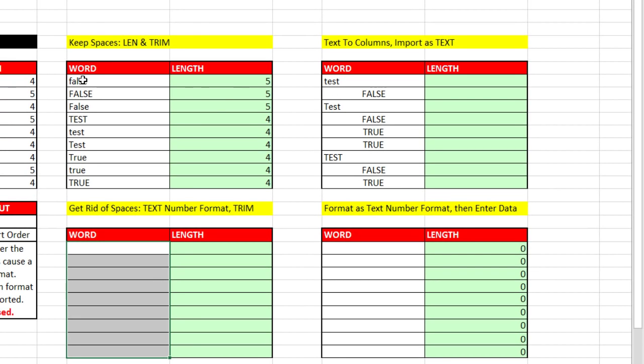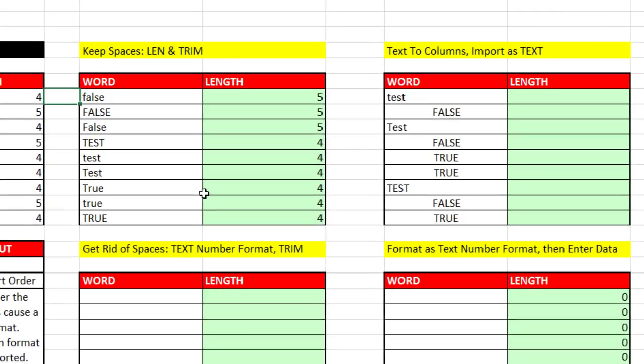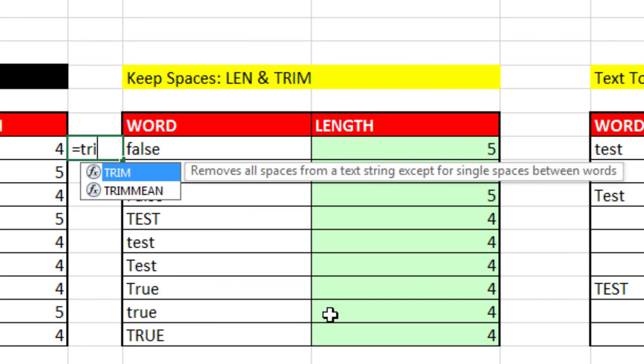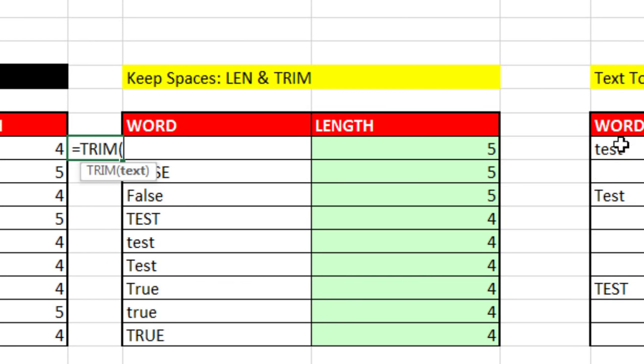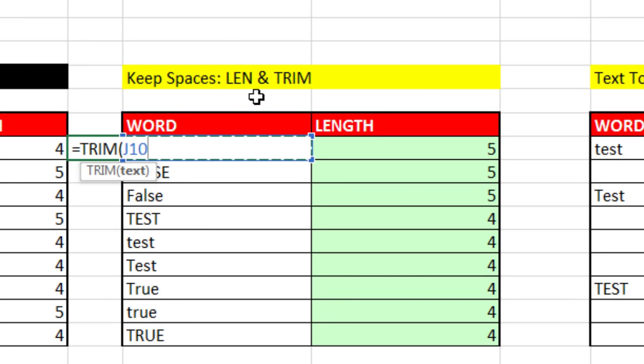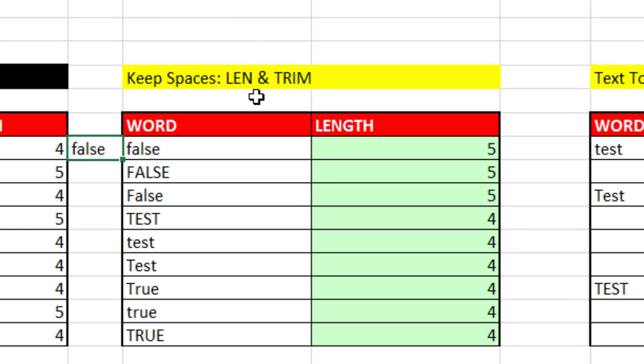Now I want to come up here and I want to convert this. I don't want these spaces. So I'm actually coming to the side and say equals Trim function, right arrow, close parentheses, Control Enter.